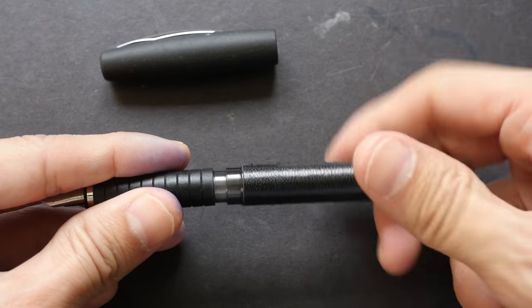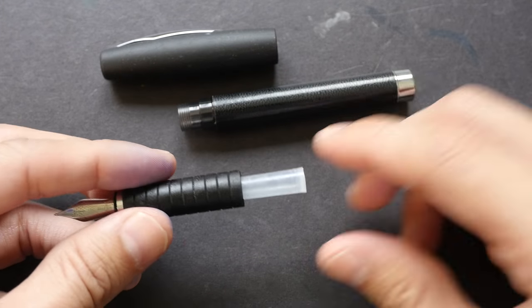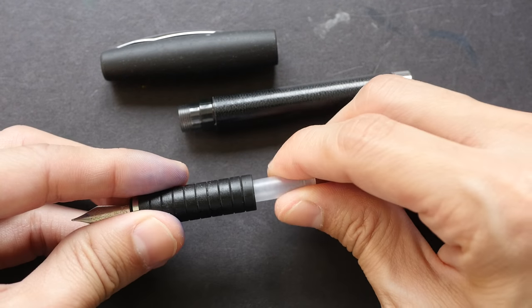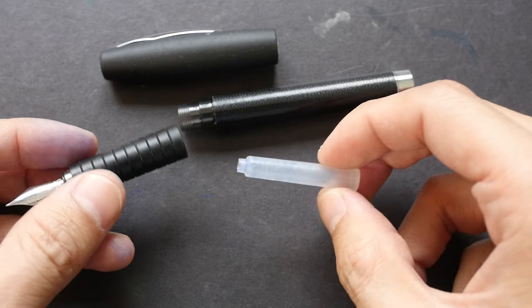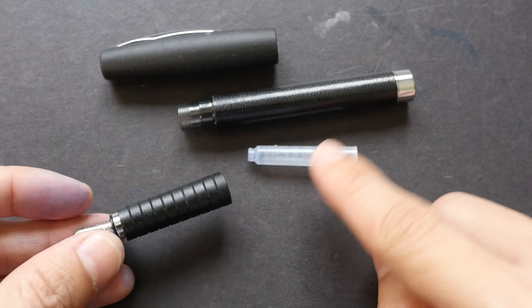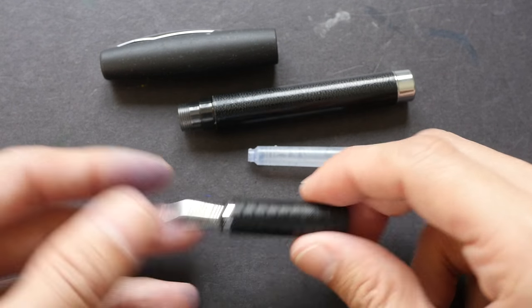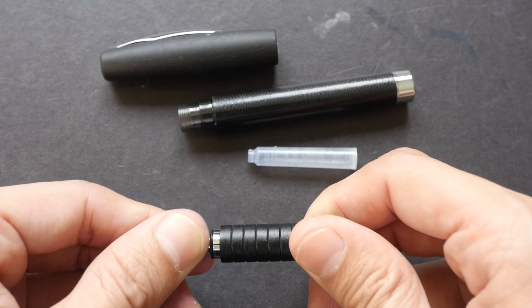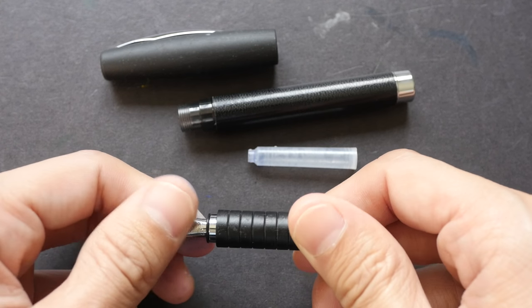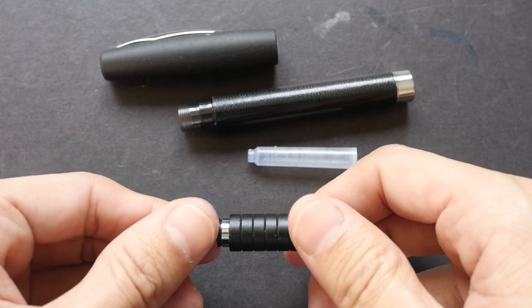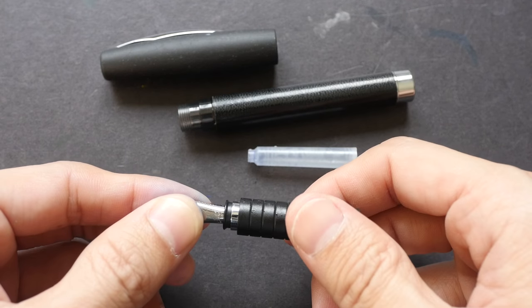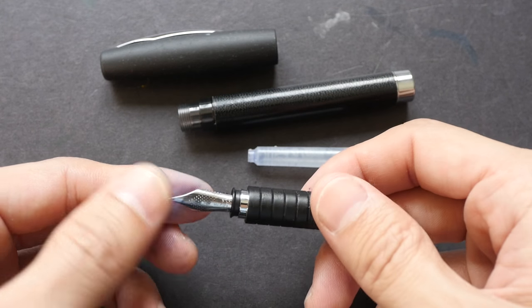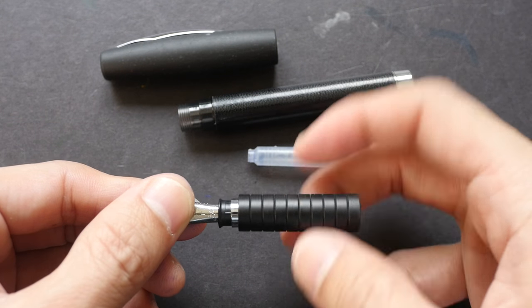Let's dismantle the pen and see what's inside. It comes with an ink cartridge that is disposable, so you do need to buy the Faber Castell ink converter to easily refill the ink. The nib is very easy to remove. You just twist it.